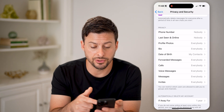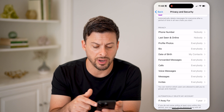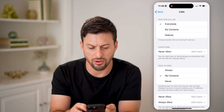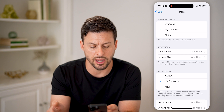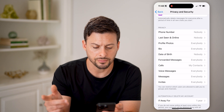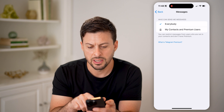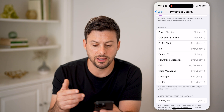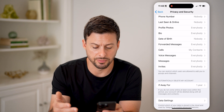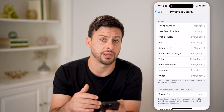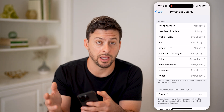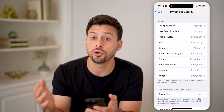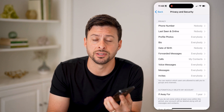Keep in mind, you can also choose any other things. So profile photos, bio, date of birth — I'm going to hit nobody here. And then calls — who can call me — let's say only my contacts can call me. And then messages: instead of everybody, you can switch over to my contacts and premium users, which requires a premium subscription. But basically, you can set everything just the way you want, to be as public or as private as you want, depending on who you want to chat with, reach you, call you, message you — all that stuff.